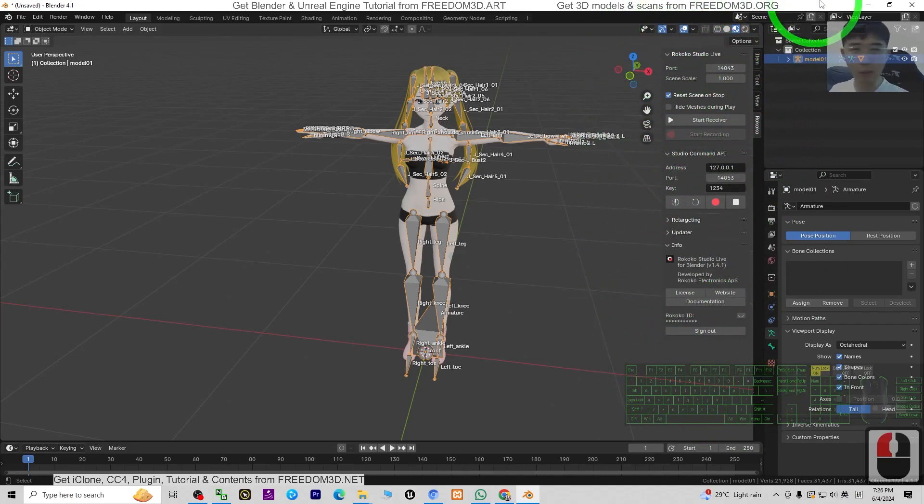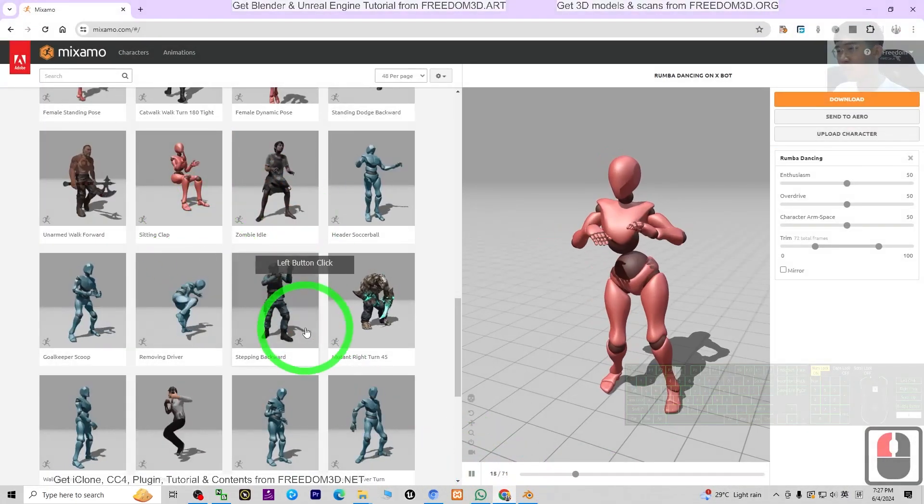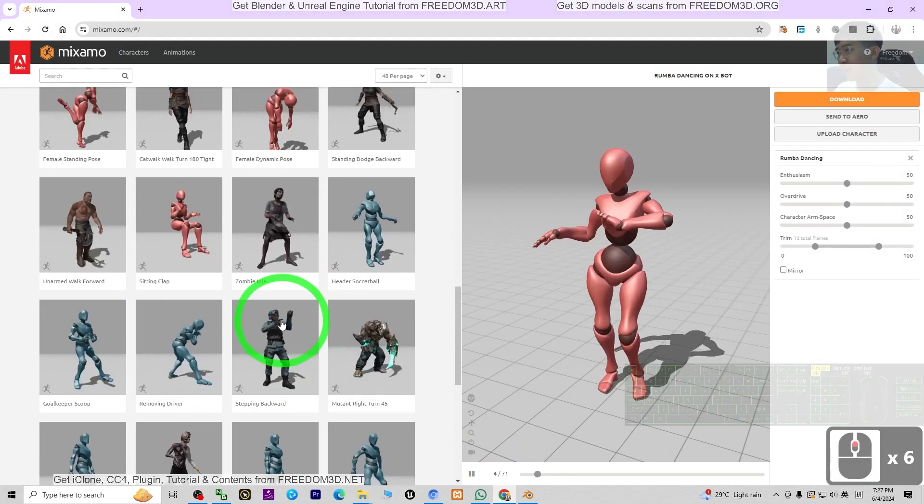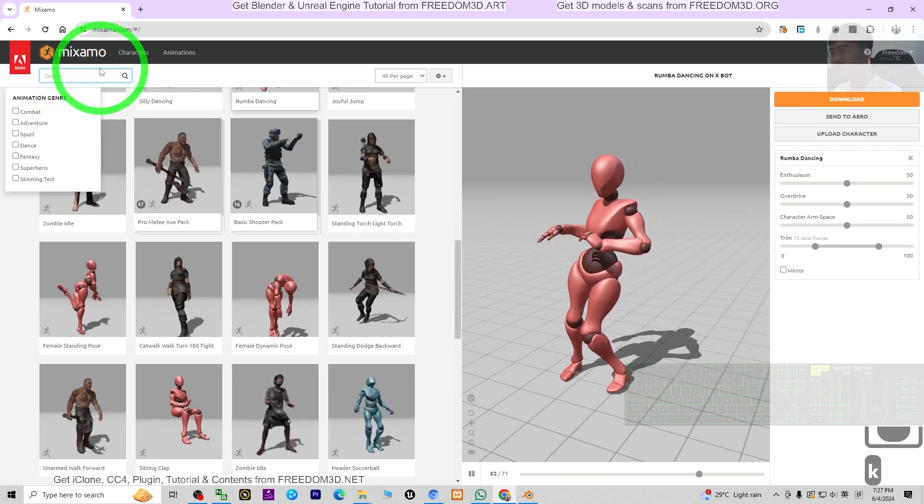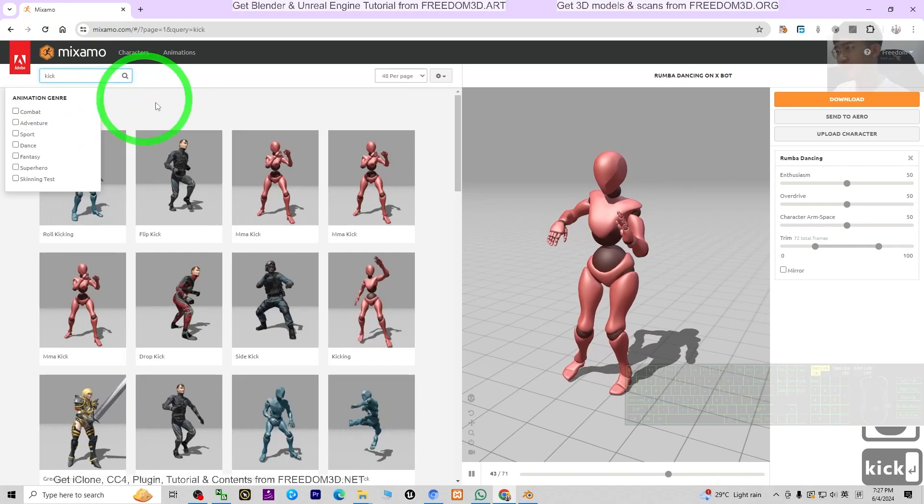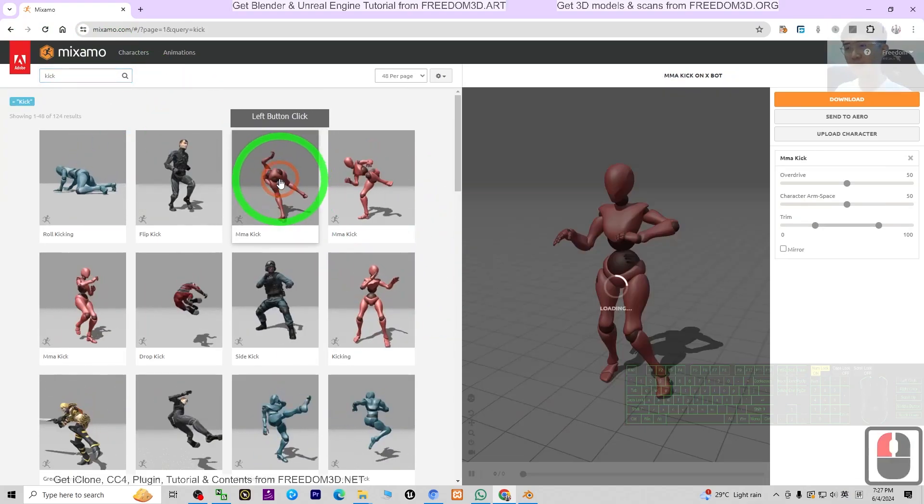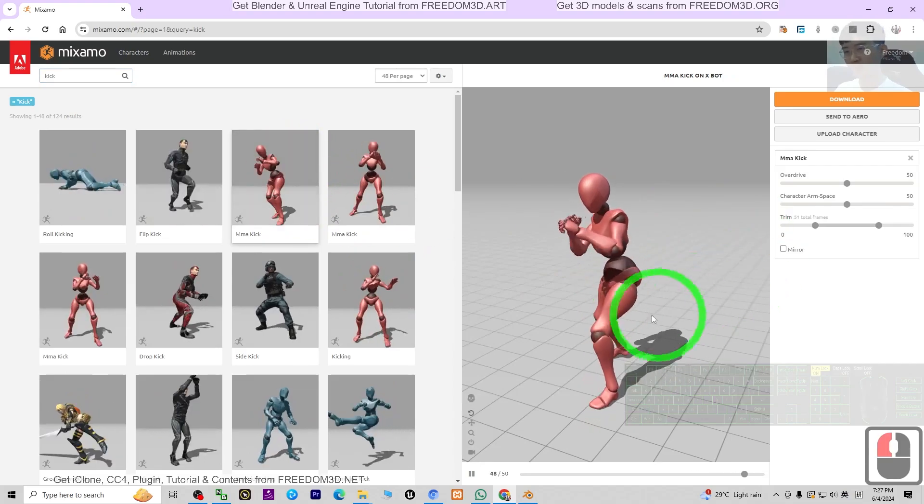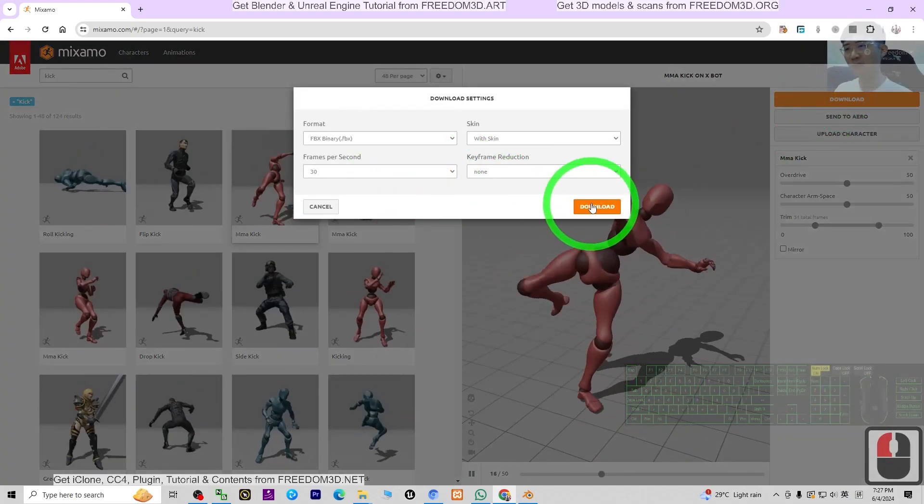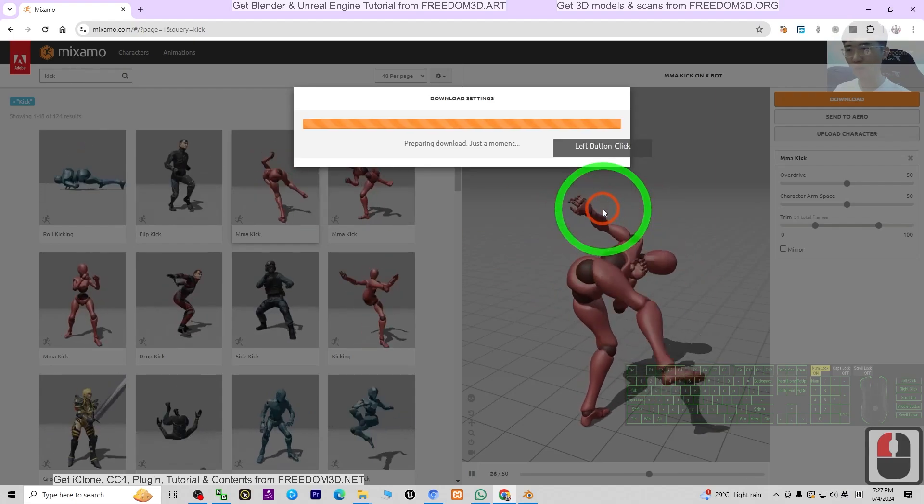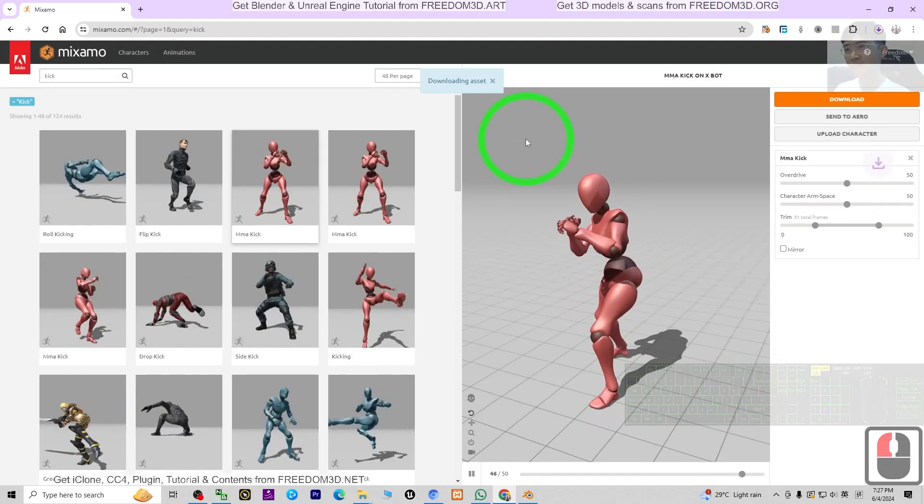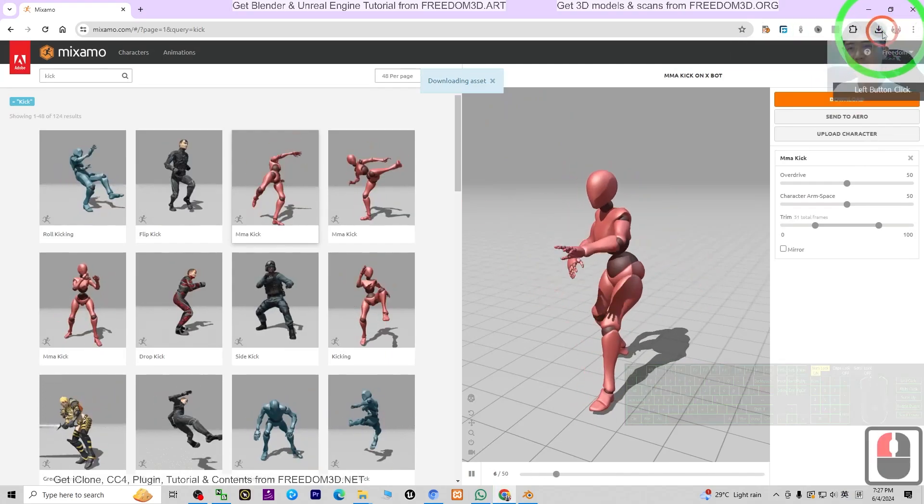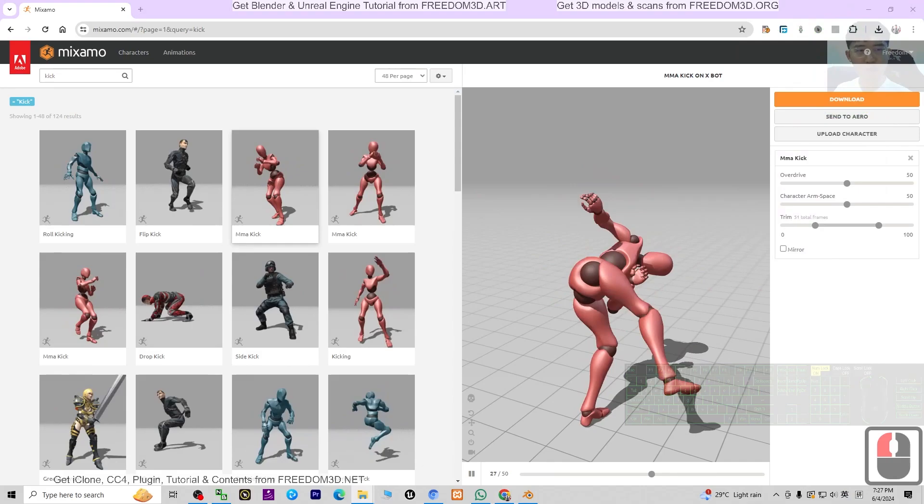Once you finish the install, you press N and the Rokoko plugin will be here. Once you already have the Rokoko plugin in your Blender, next you can go back to Mixamo. We are going to choose any animations. Here you can even search it. For example, I search for kick. I press enter to search any of the kick actions. Right now here is a motion that is called MMA Kick. I click download. It is going to download into my computer. That is the motion file that we need. Just wait for a while.